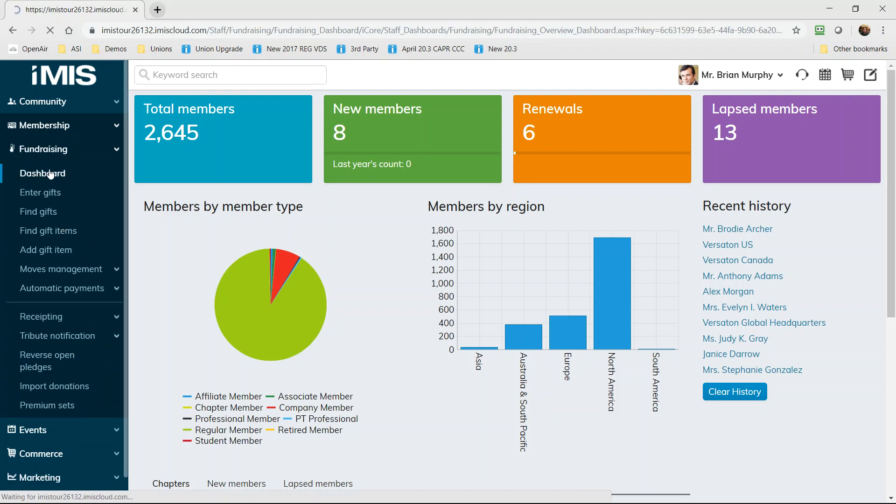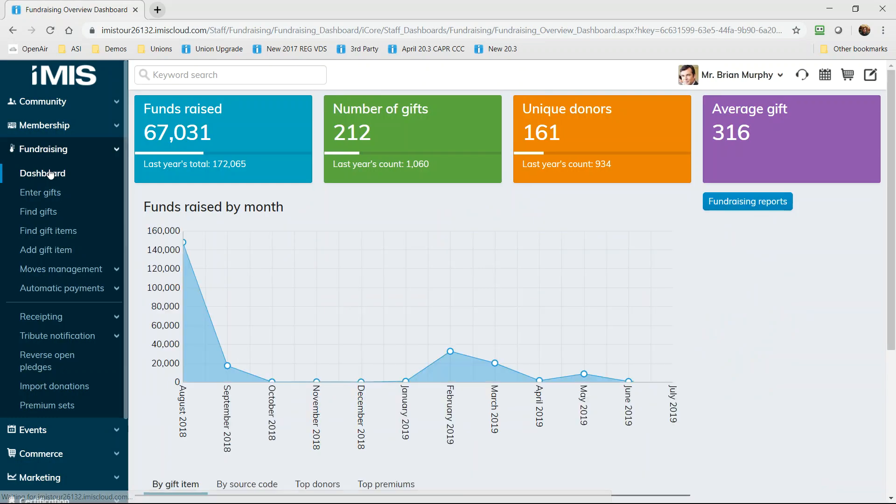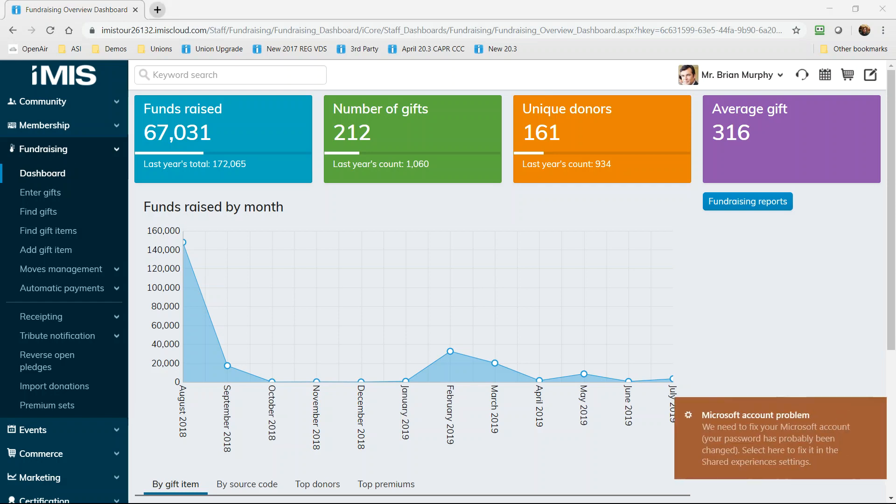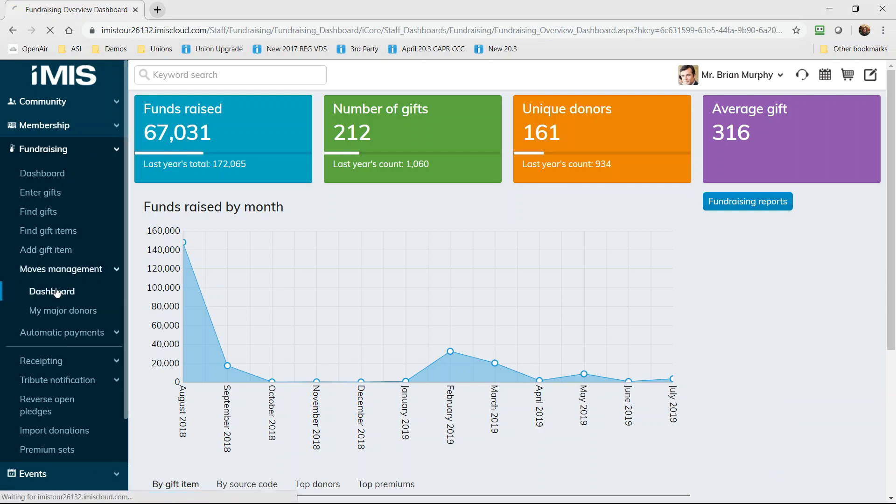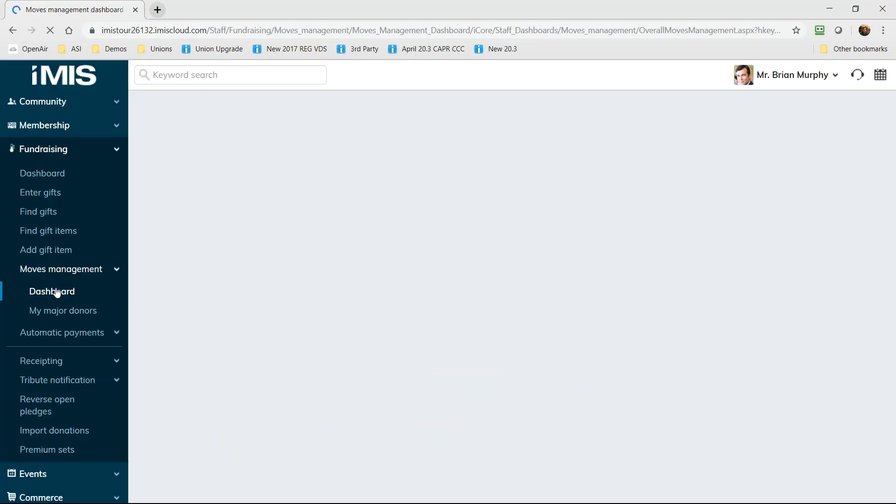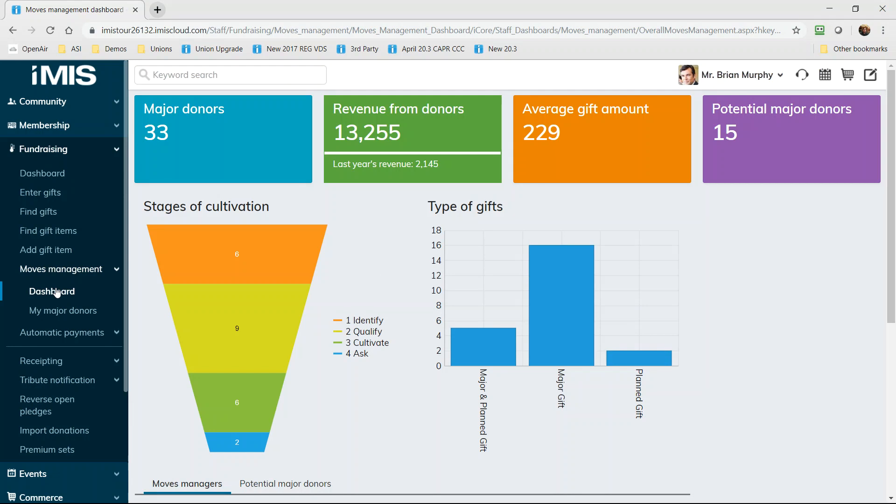Fundraising measures all the metrics at your fingertips to achieve continuous performance improvements. Here we have an overview of all revenue with the cash flow and we also have moves management being tracked. This allows you to cultivate major and legacy donors and iMIS Cloud tracks one time or recurring gifts, pledges and more.